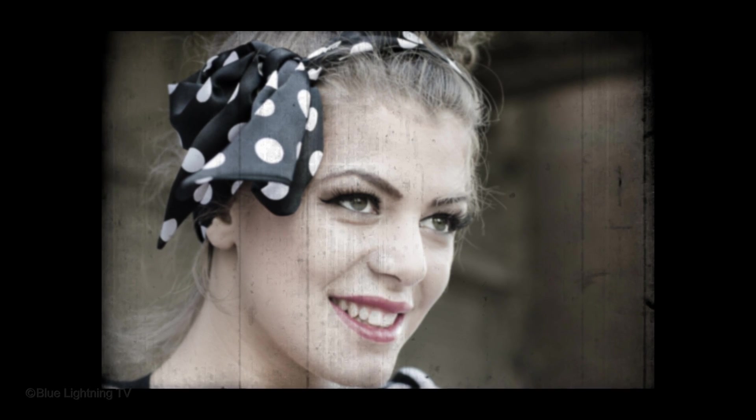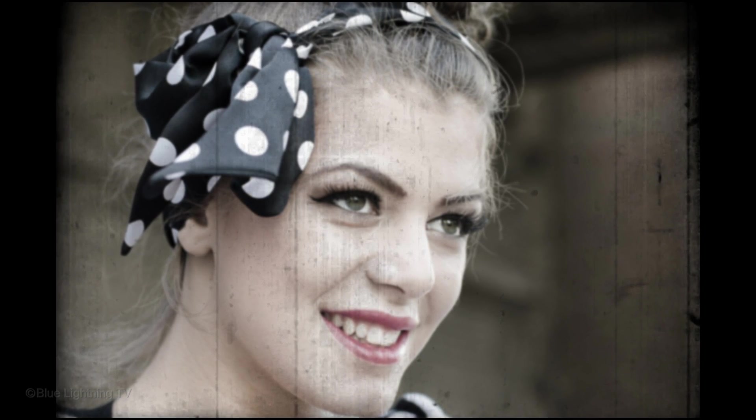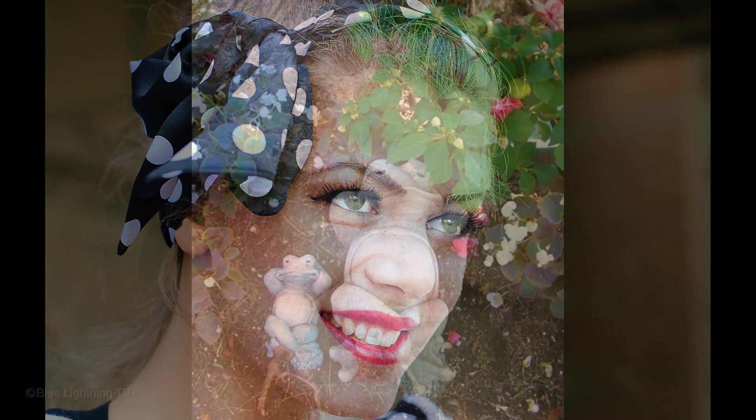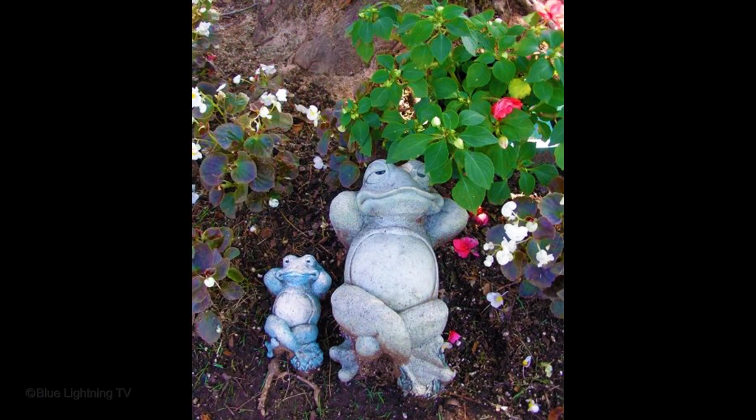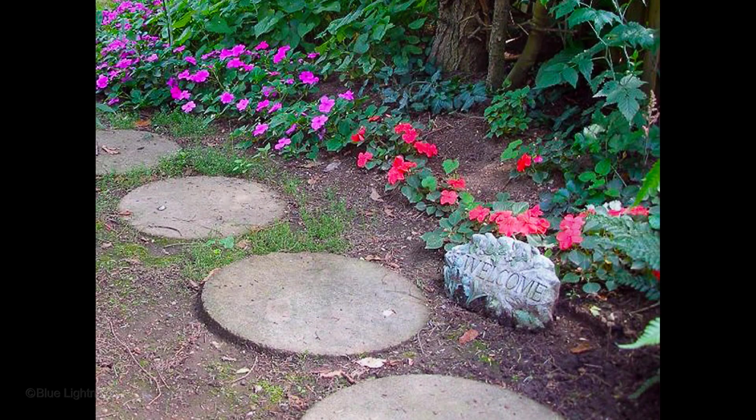Hi, this is Marty from Blue Lightning TV. For those of you who are first learning Photoshop, I'm going to show you how to quickly create the look of vintage 8-millimeter movie still frames from modern color photographs. The technique I'm going to show you can be applied to virtually any photograph.